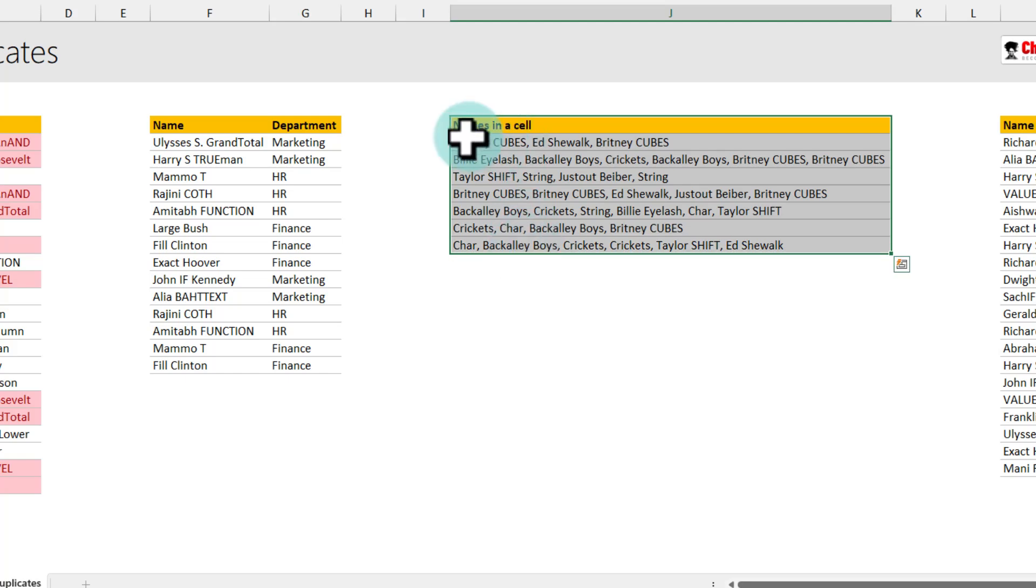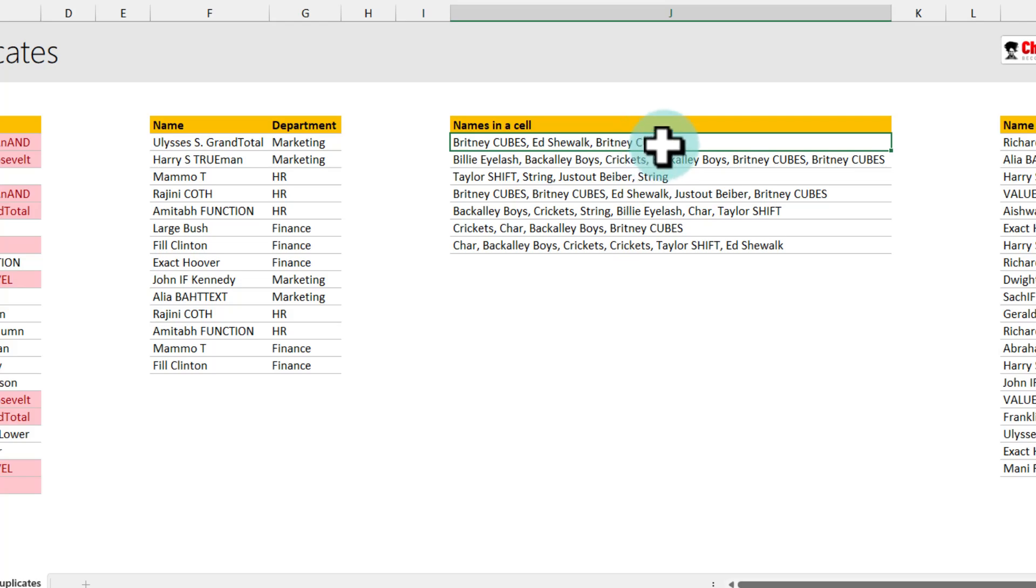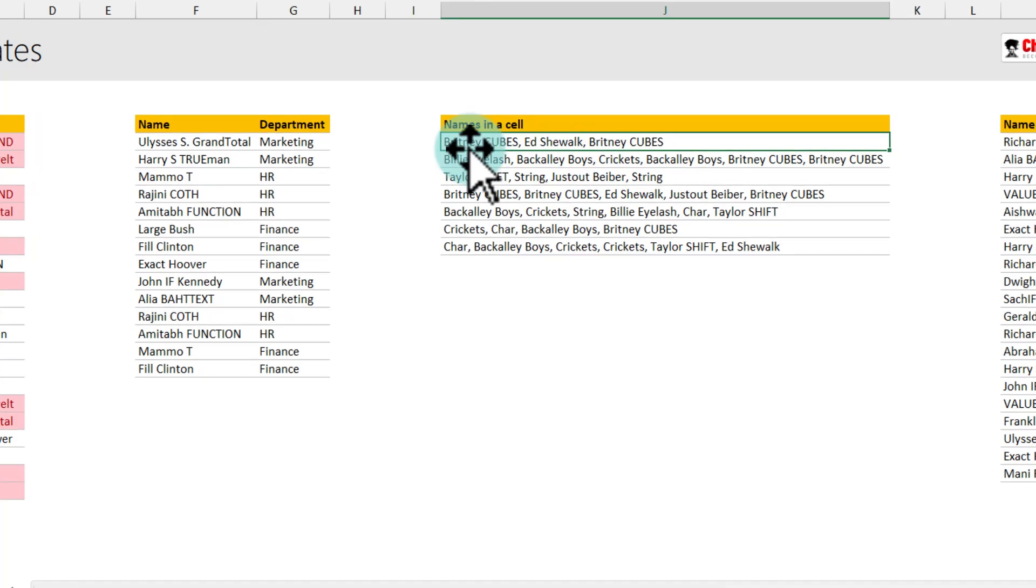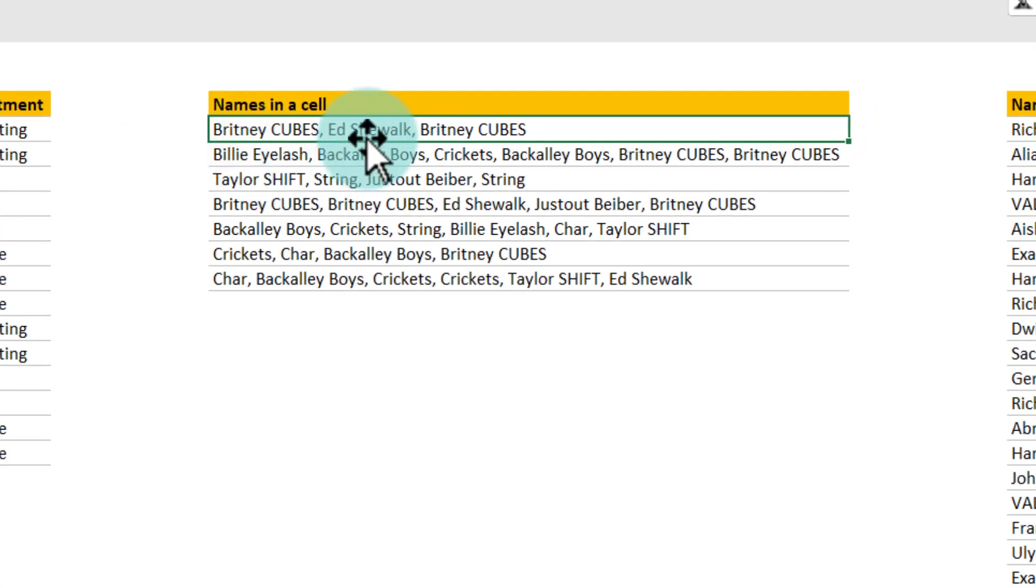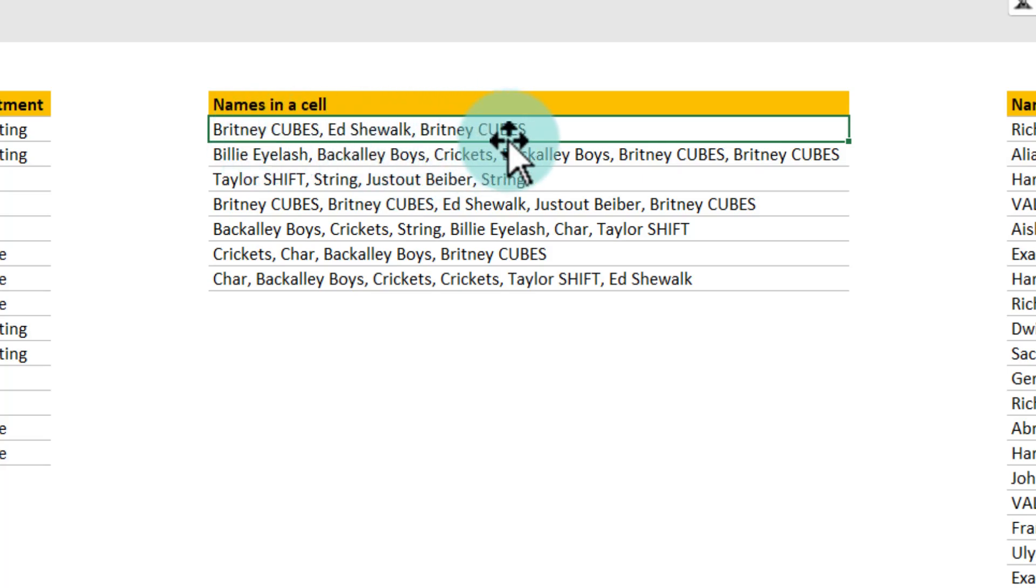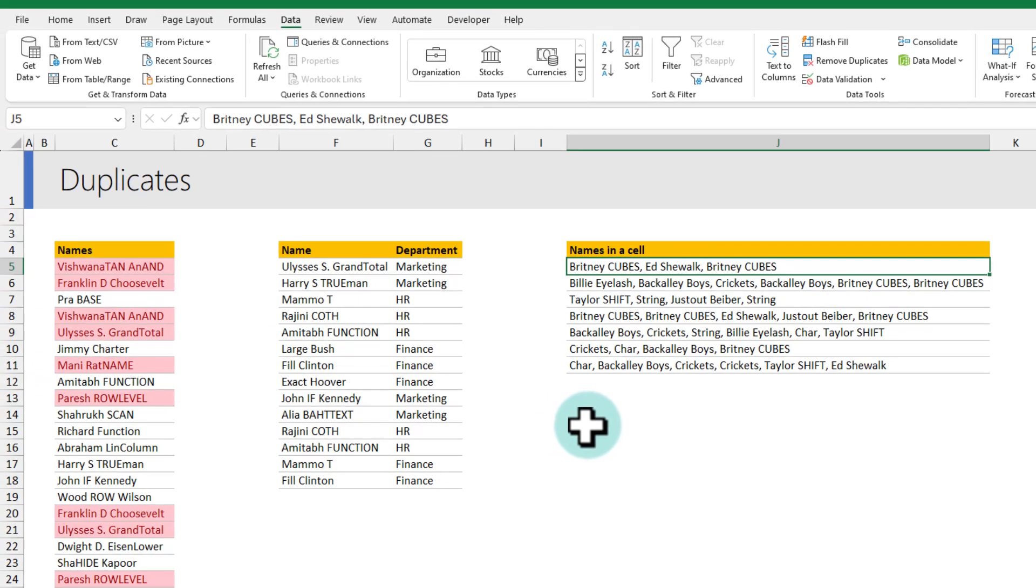This next one is a bit tricky. Let's say you have got some names in a cell and you want to look at all the values inside the cell and remove any duplicates. So for example here I have got Brittany cubes Ashewalk and Brittany cubes again and I want to remove the second Brittany cubes. This is where unfortunately there is no direct screen option to do it.